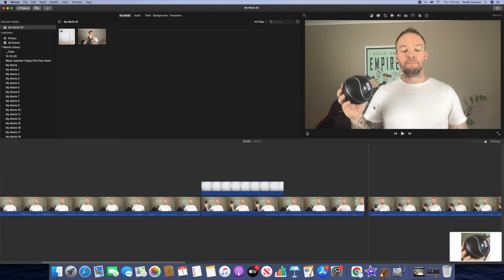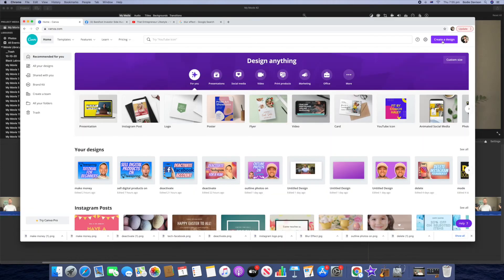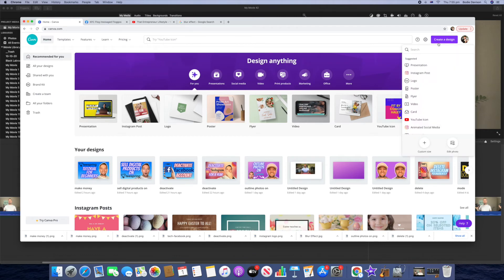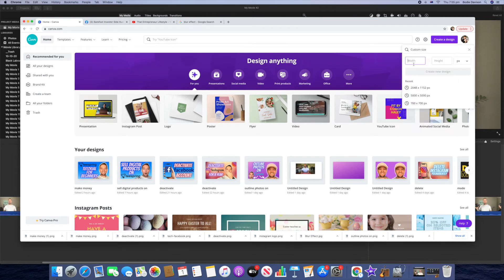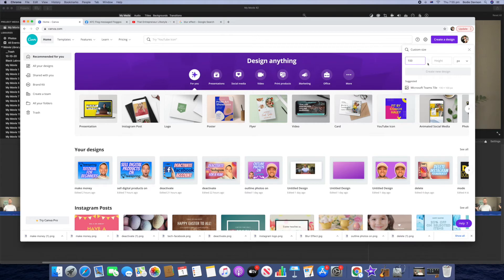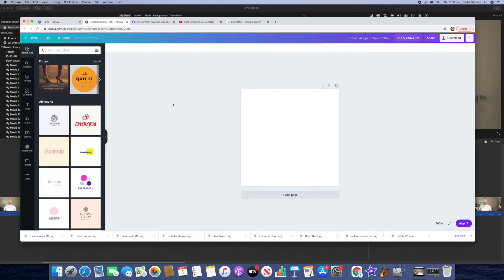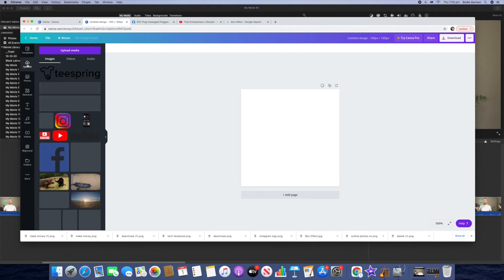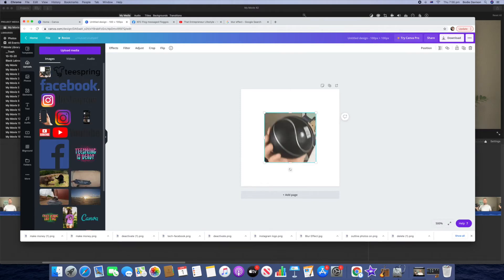Then we're going to go over to Canva. So we're going to go create a design and then we're going to go custom size down here and we're going to go 100 by 100, create new design. Next we're going to go over and upload that screen grab, so we'll go upload media, we'll upload it, we'll click on it.